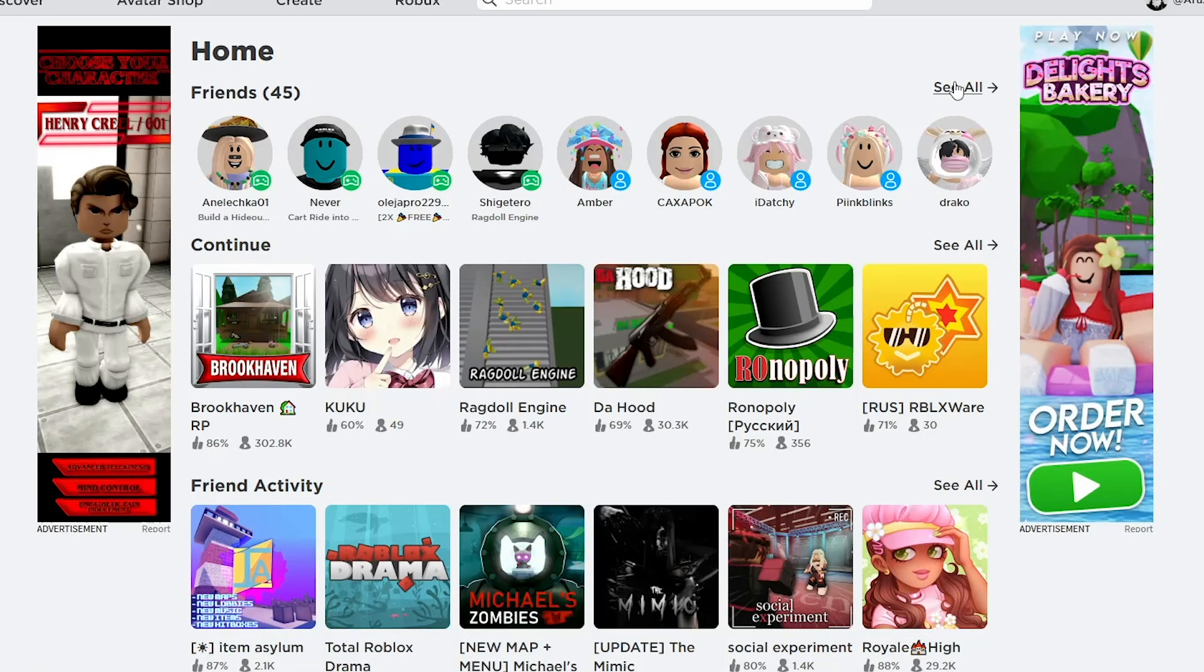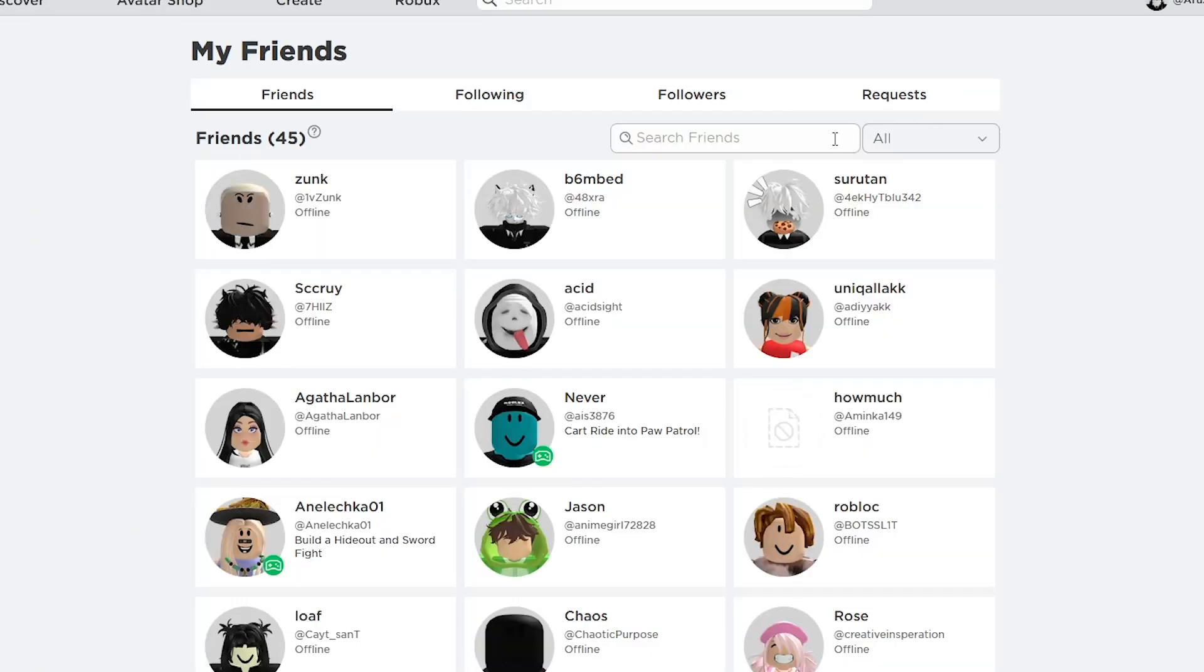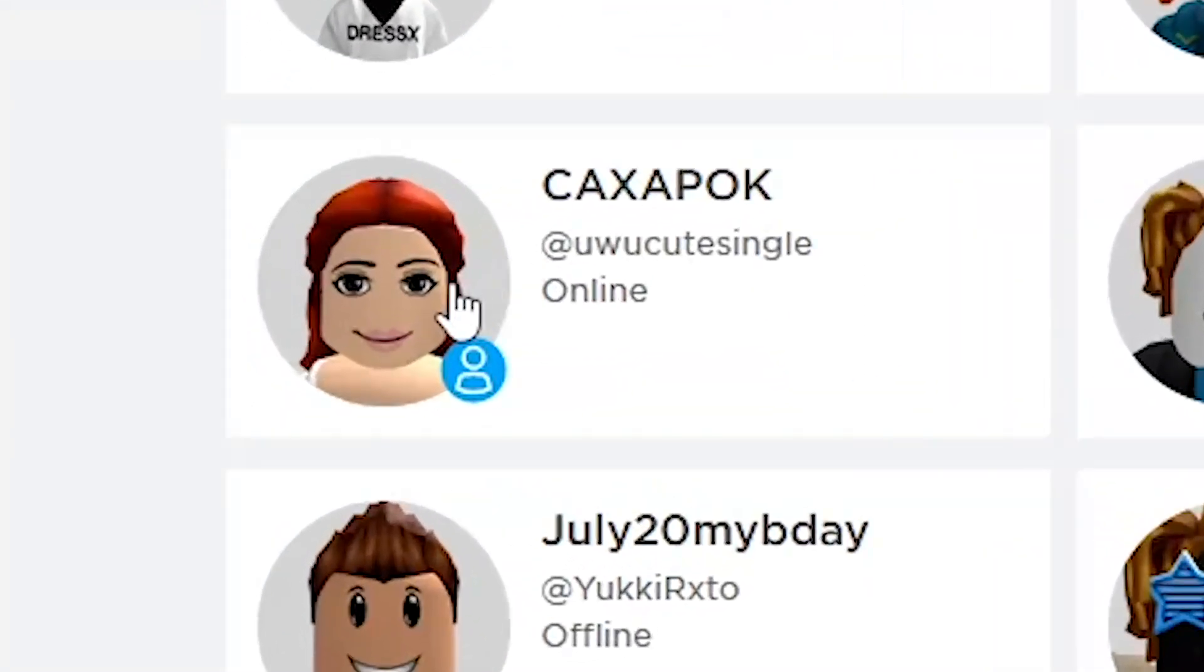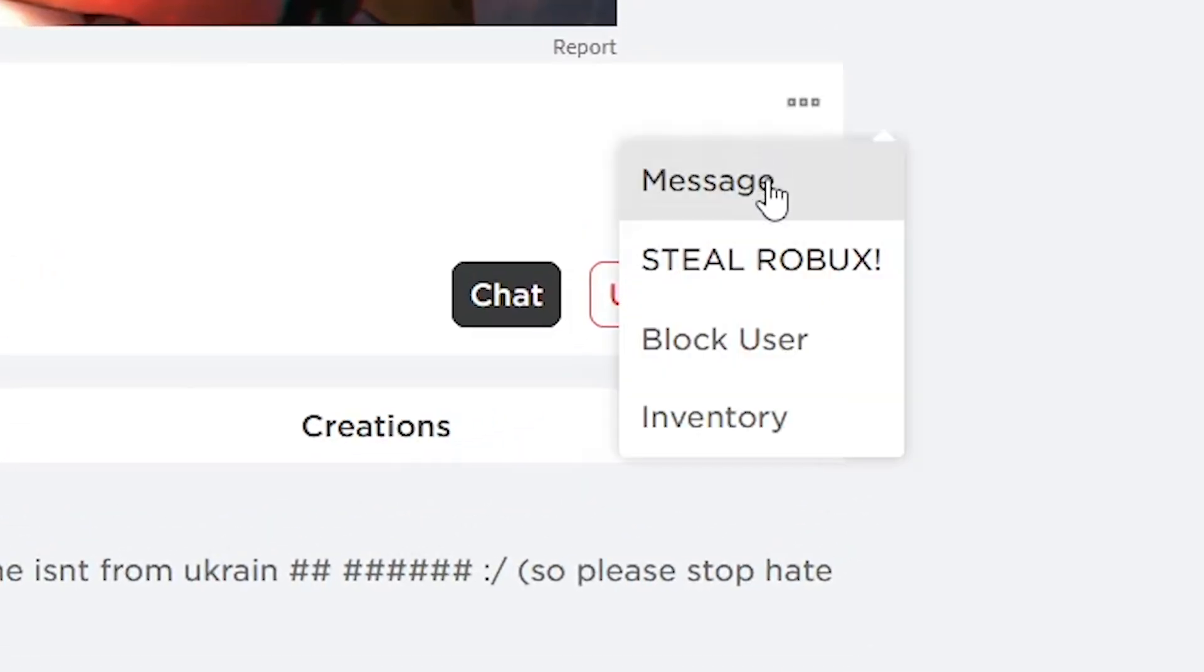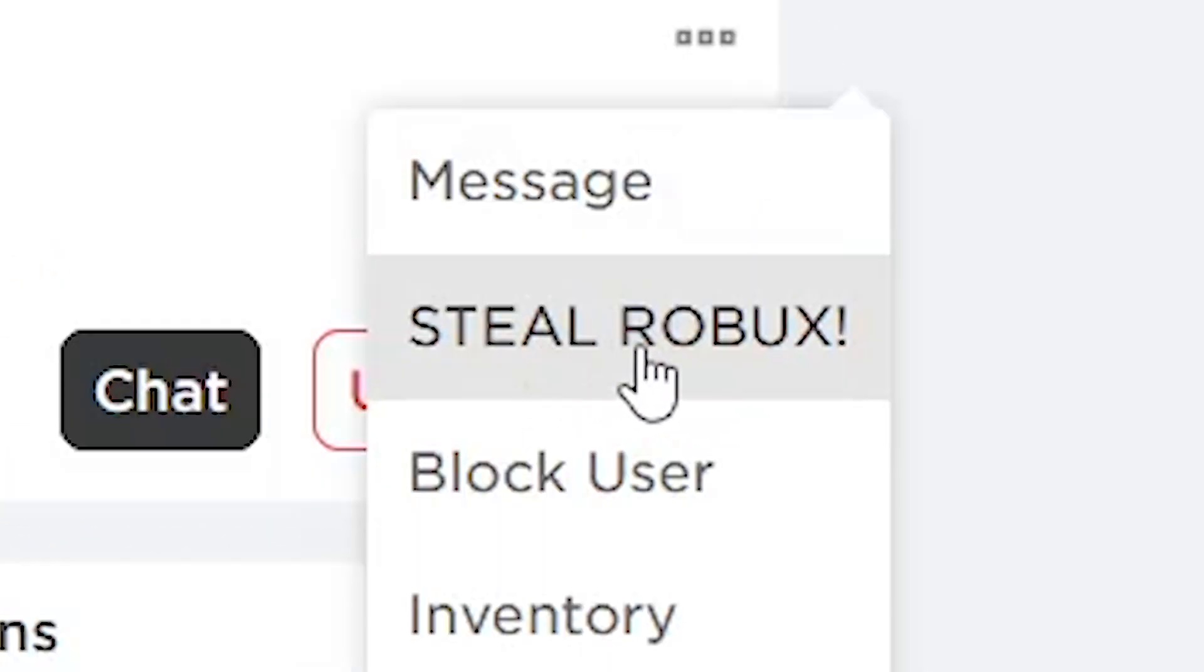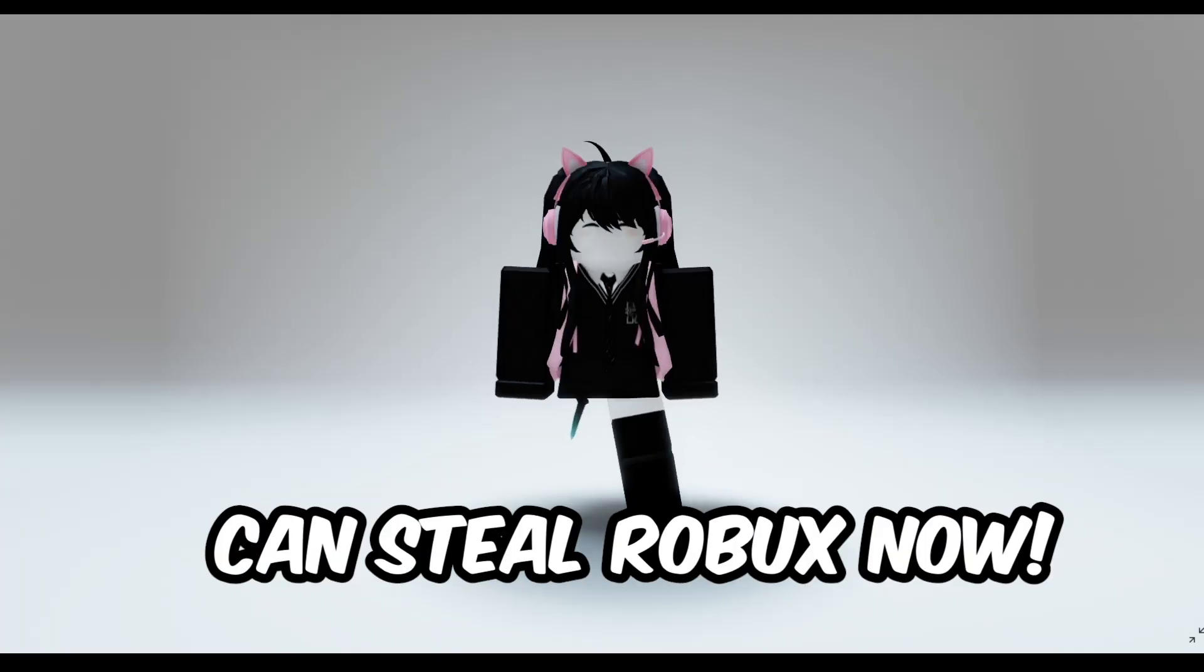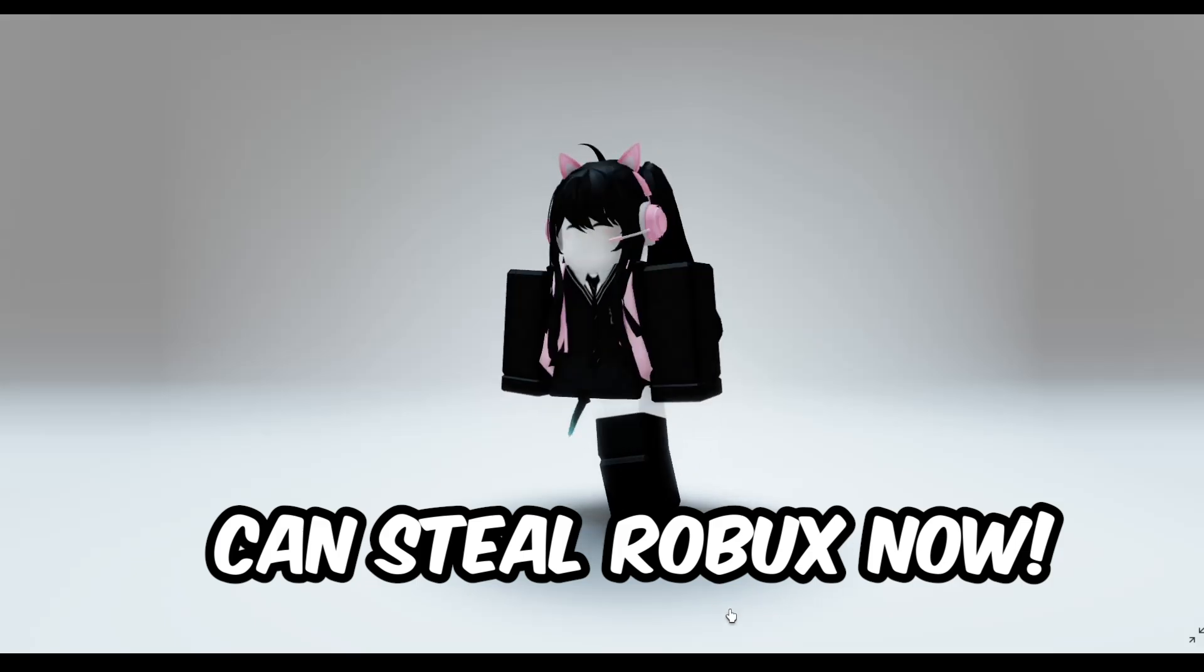Firstly, choose a friend that has Robux. Press on three dots and do you see this button? Yeah, we literally can steal Robux now.